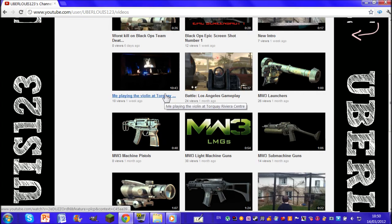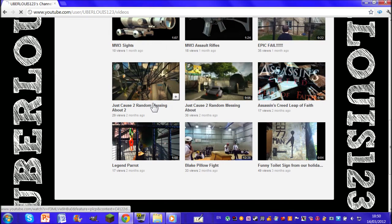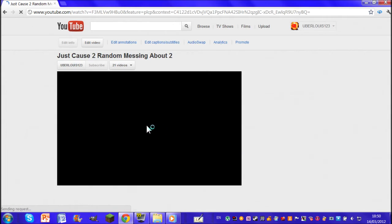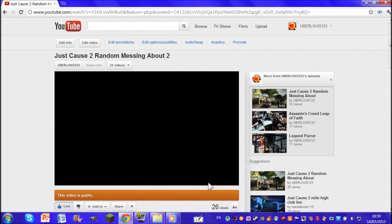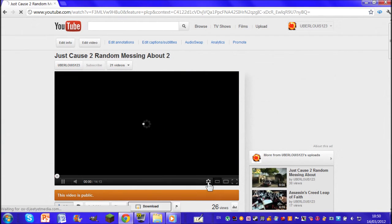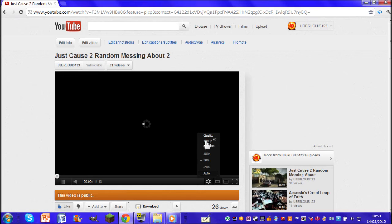go onto my longest video which is Just Cause 2 Random Messing About 2, and basically I'm going to put it in 1080p HD and put it full screen and do left, right, up, down really quickly and...